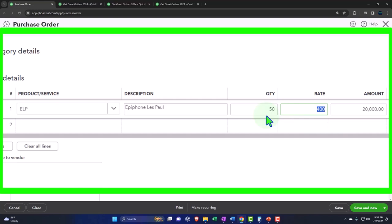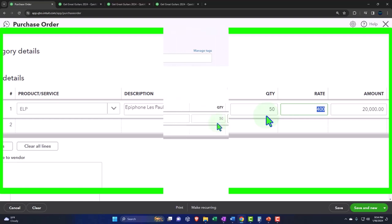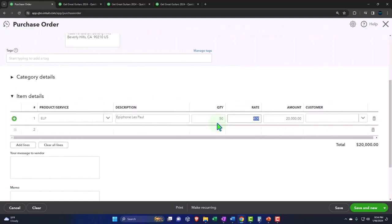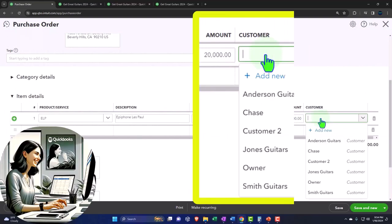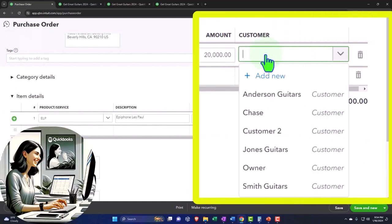So we're going to say, okay, we'll purchase those specifically for you because they want some crazy color - they want it to be like plaid or something, and in the shape of, I don't know, something weird. So we're like, okay, we'll buy them directly for you. So I'm going to put the customer down here: Eric Music.